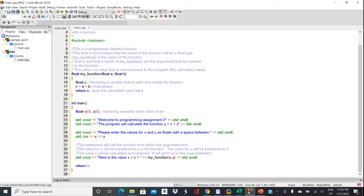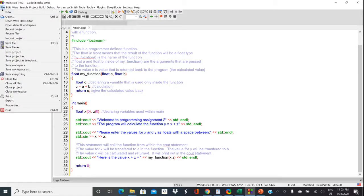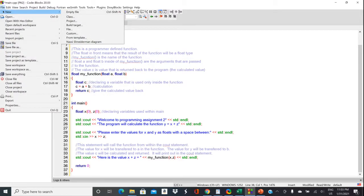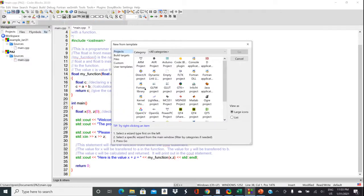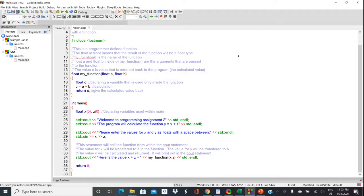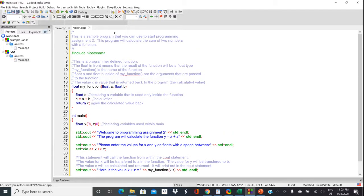Make sure when you're doing your project, you're going to new and then creating a console application if you're using C++ in Code Blocks or in Visual Studio.